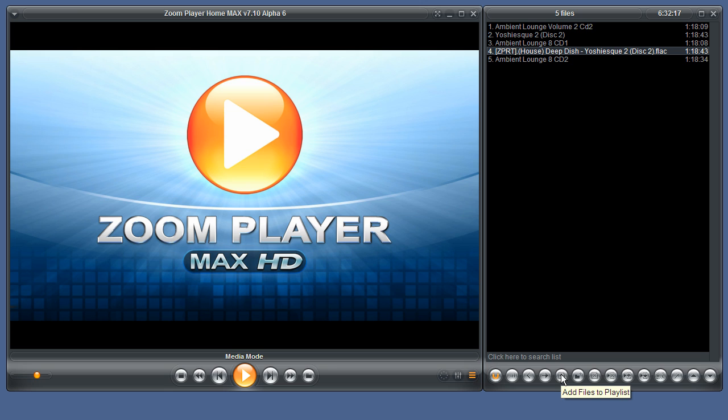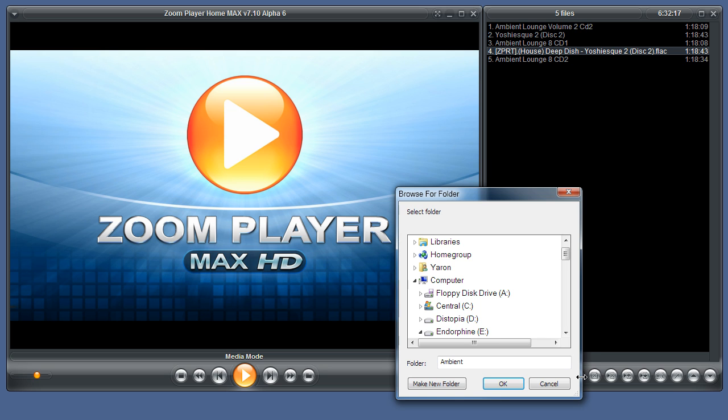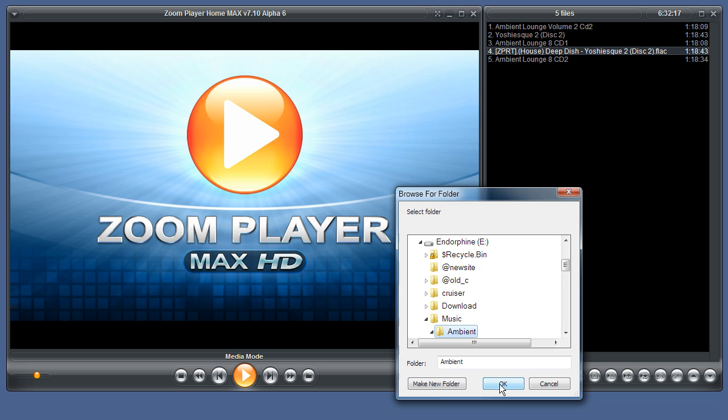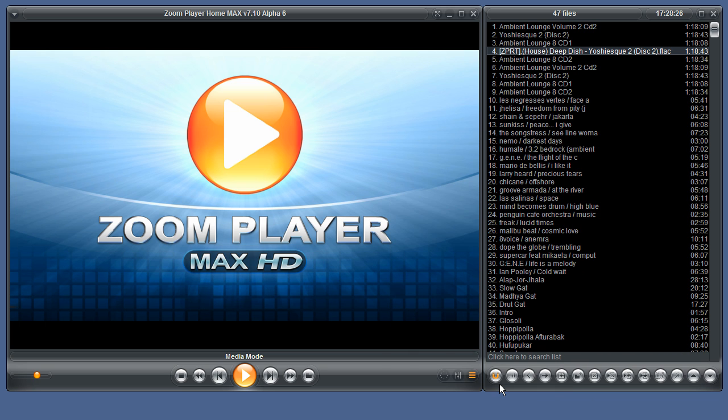This is the add files to playlist button in its new position. This button allows you to add entire directories. For example... Now we've added the entire ambient directory.